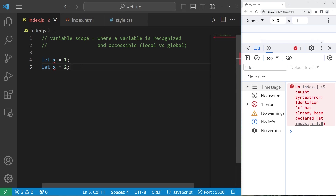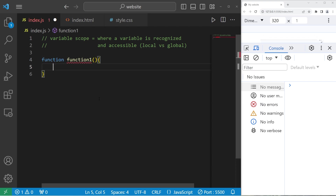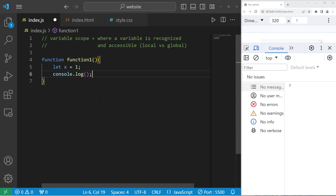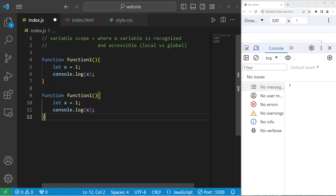You can reuse the same variable names in your program as long as they're within different scopes. To demonstrate, let's create two functions. Within function one, we will declare a variable x equals one, then console.log whatever x is. Then let's create function two — x will equal two, console.log x.